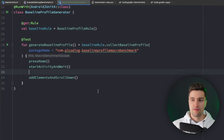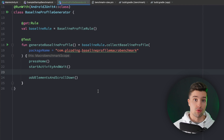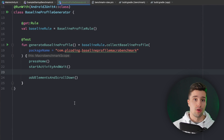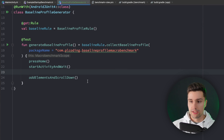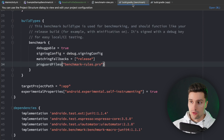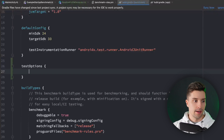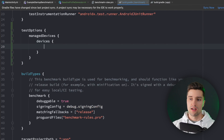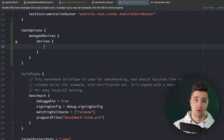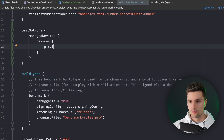The key difference for generating a baseline profile versus running a benchmark test is the device. Benchmark tests should run on a real device to match actual user conditions. However, to generate a baseline profile we need a rooted device, and it's totally fine to use an emulator that is already rooted. We can go to build.gradle of our benchmark module and specify test options with managed devices to set this up.